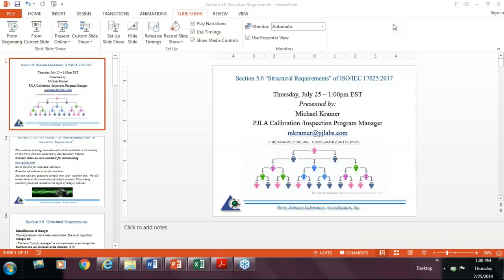Hello, welcome to this month's webinar. My name is Michael Kramer and I am presenting on behalf of Perry Johnson Laboratory Accreditation. I am the Calibration and Inspection Program Manager at PJLA. Today's topic, we're going to look at Section 5.0 of ISO/IEC 17025:2017, which covers the new structural requirements of the standard.